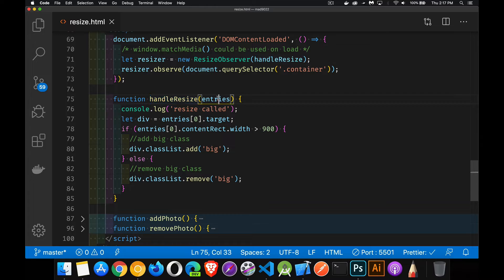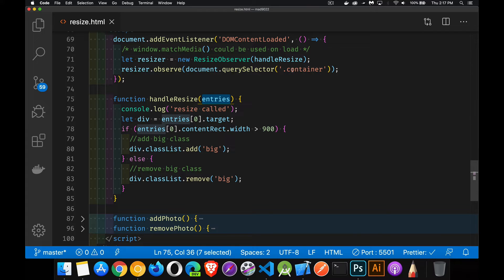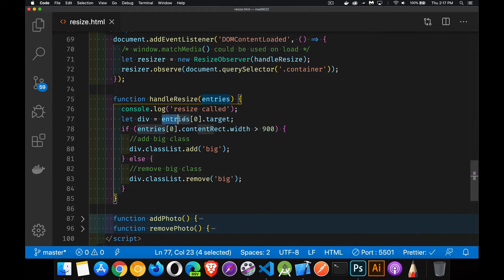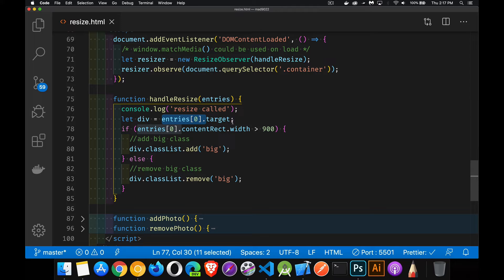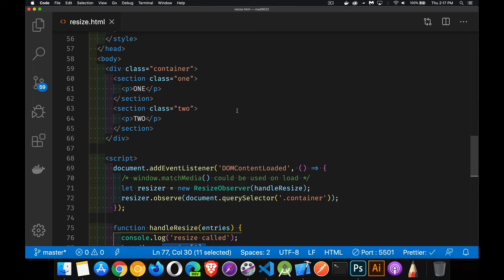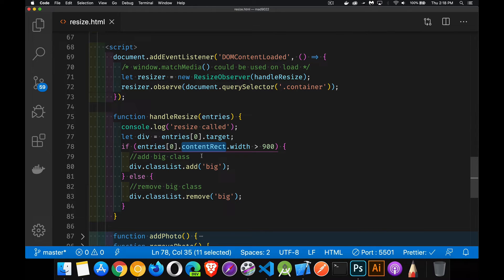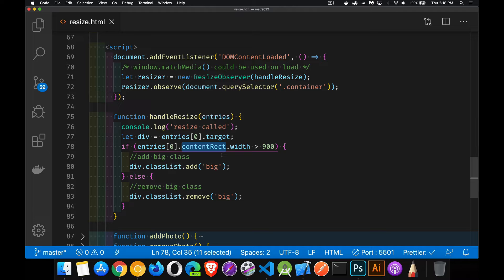This callback function will give me an array of all of the different elements that are being watched. So that's what this entries is. In the record of entries that are being observed, we want to find the first one. Since we're only dealing with one object, we just want the first thing in this array. And it will be held inside of a property called target. This target property is my div. Looking up here, this div container, that is the entry. So the first entry in my array is that div. And it has a property, the entry has a property called content rect. This is going to give me things like the top left, bottom right width height of the element itself.